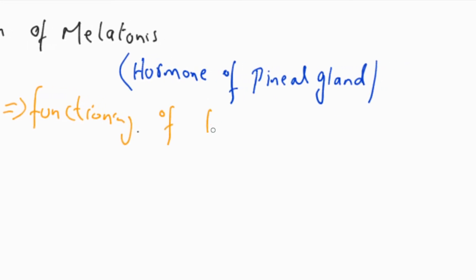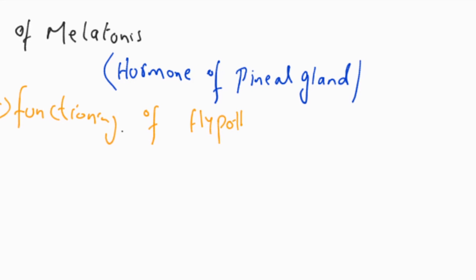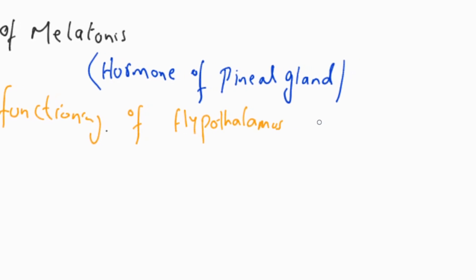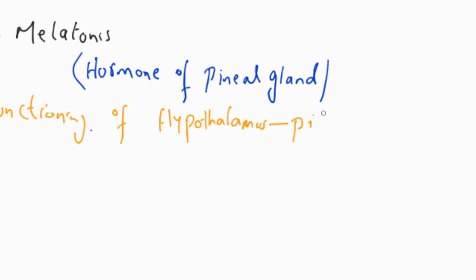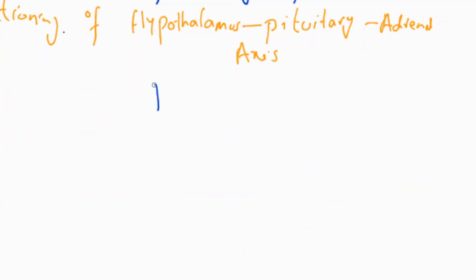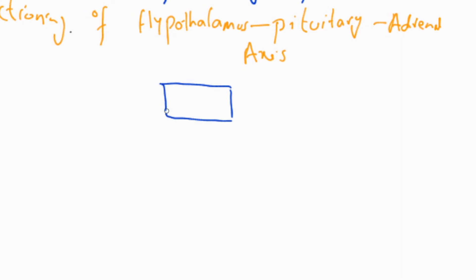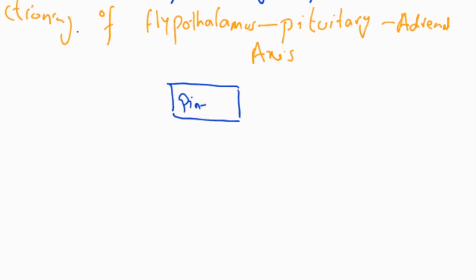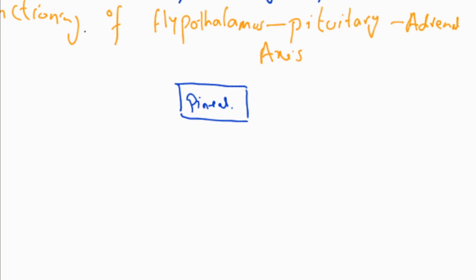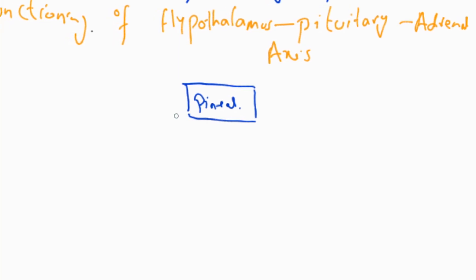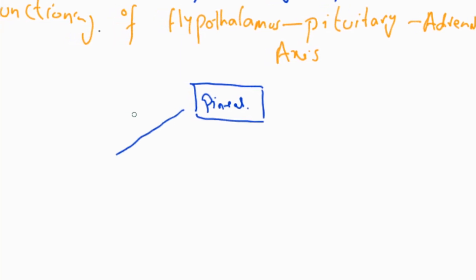The pineal gland controls the circadian rhythm, dark and light cycles, and sleep cycles. When there is darkness or overproduction and high amounts of melatonin, the message goes to the hypothalamus.